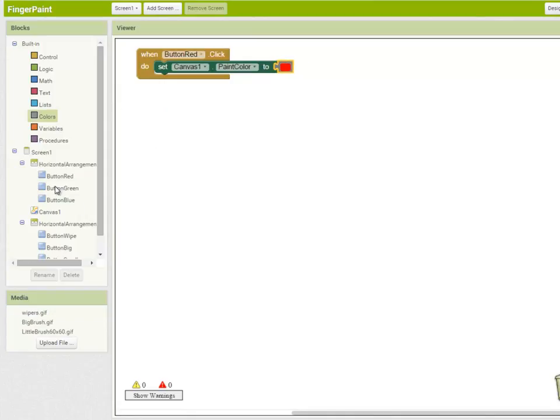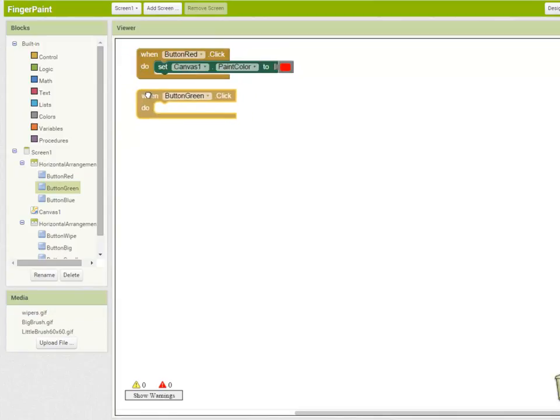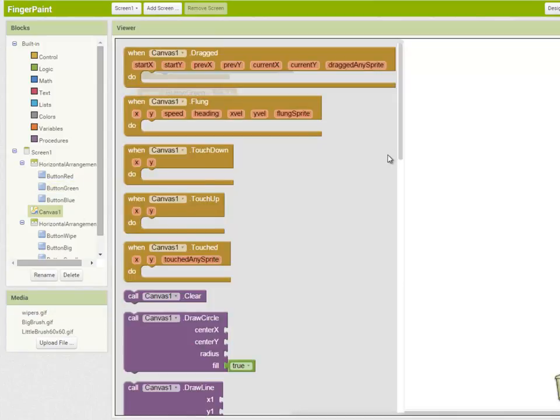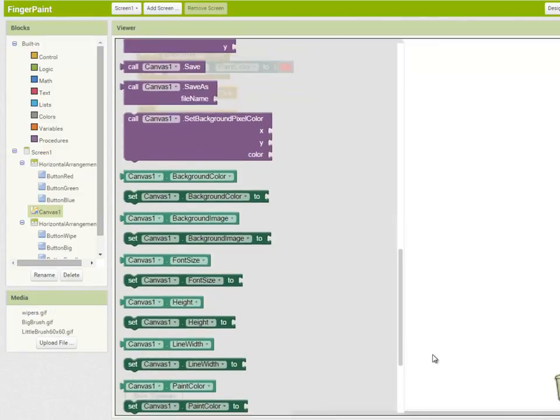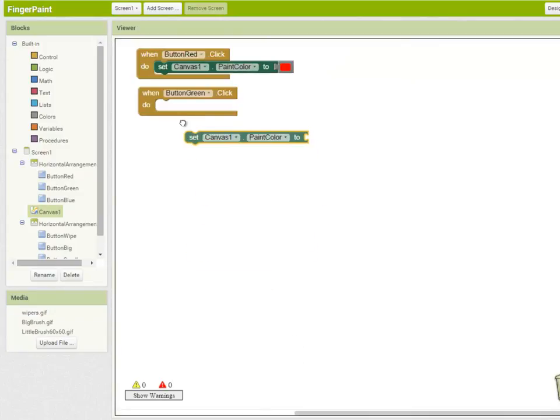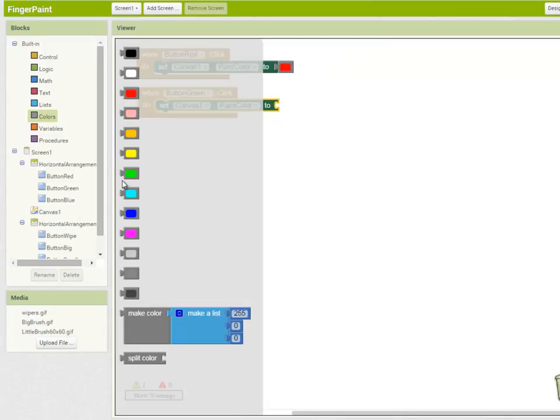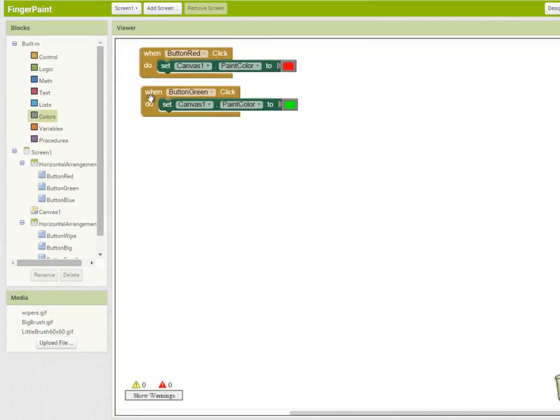Let's do the same with our button green. But I'm going to take a shortcut here.